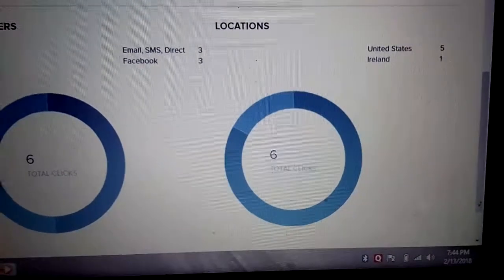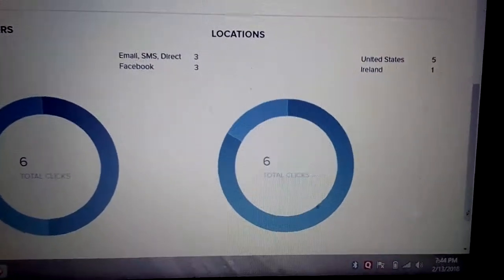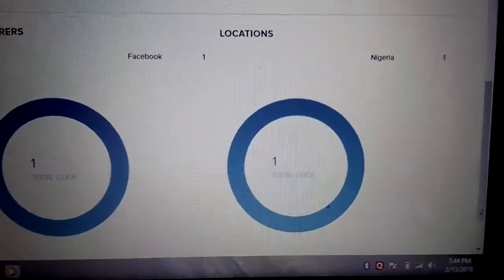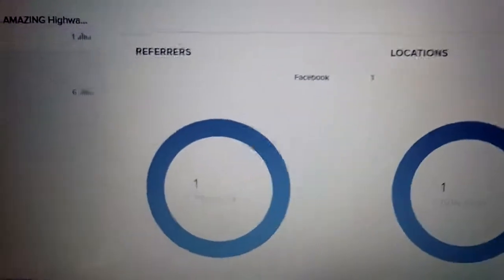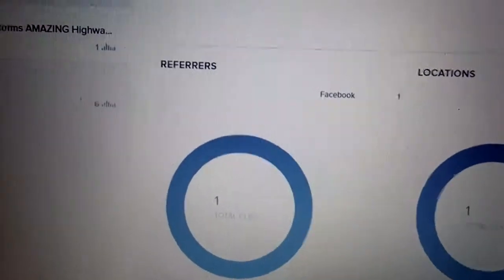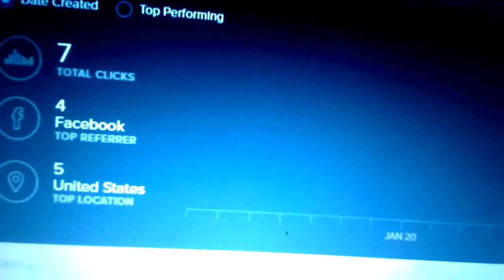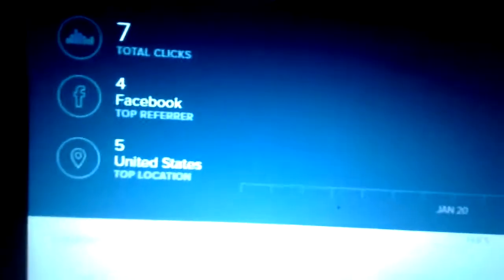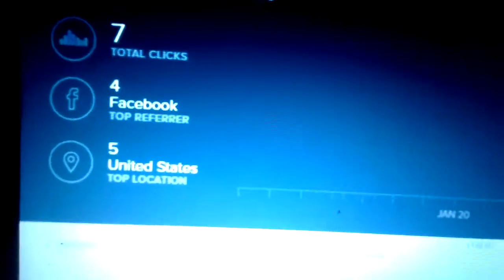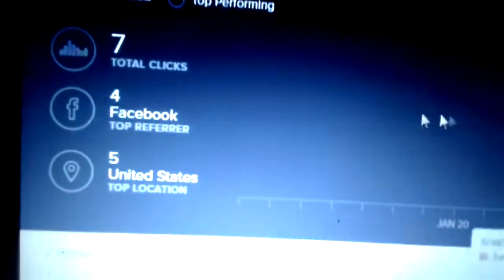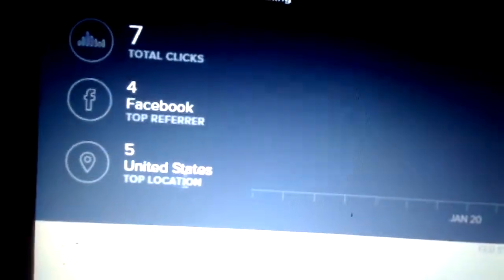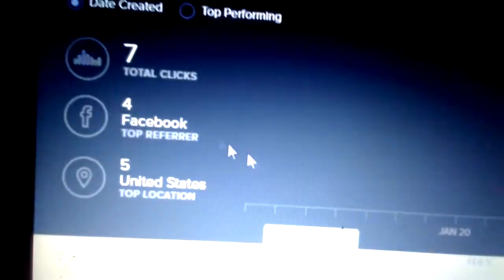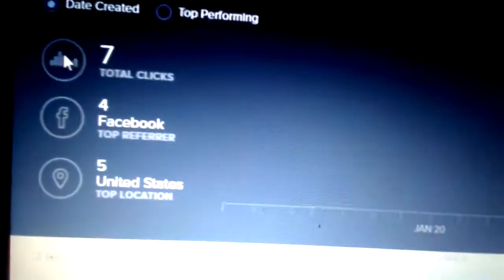And this person, only one person in Nigeria saw this one. I can even also show you another insights. You can see total clicks here seven. Facebook four. United States is five as well. So you get to see the graphics.